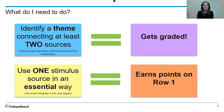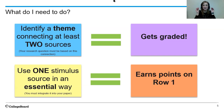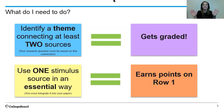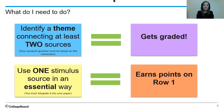Remember, as we've talked about in that first video, in order to get yourself graded you need to identify a theme connecting at least two sources. Your research question is going to be generated as a result of this theme — it's going to be inspired by the theme connecting two. That just gets you graded. Just because you get graded doesn't mean that you automatically earn points on any rows of the rubric — it just means you've passed go and you can move on.